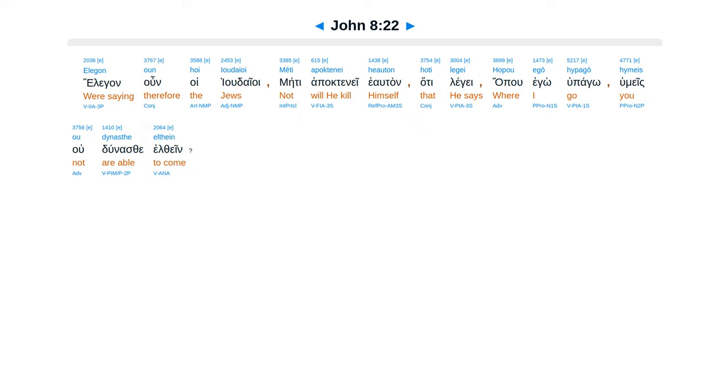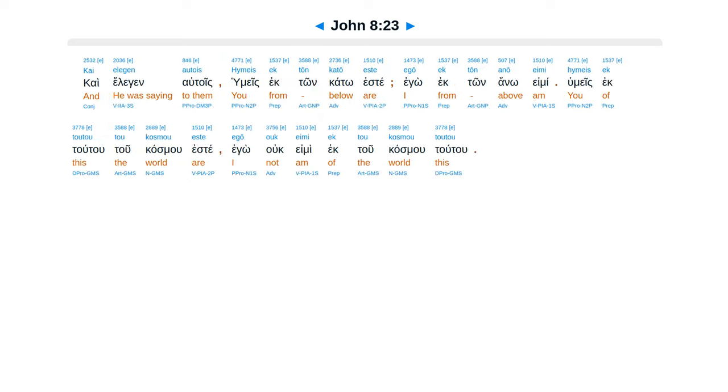Elegan un hoi judaioi, meti apaktene hialtan, hate lege, hapu ego hupago, humeis u dunase elthein, kai elegan el tois.